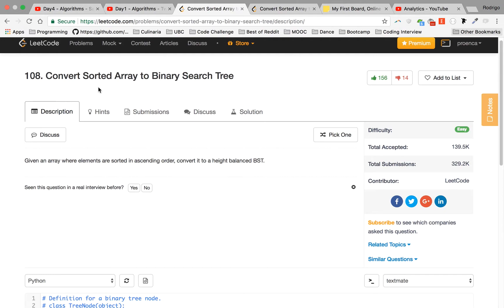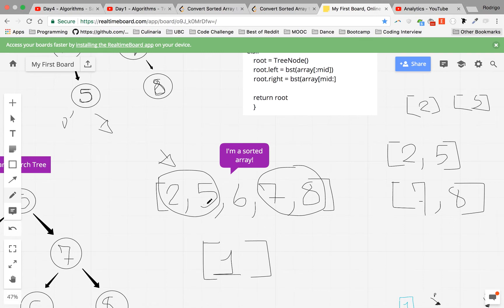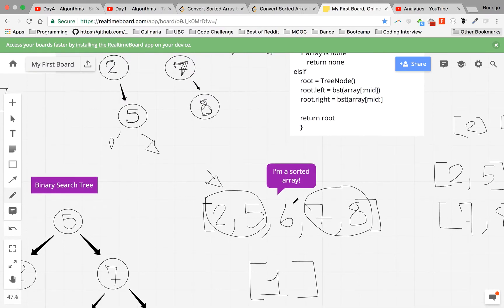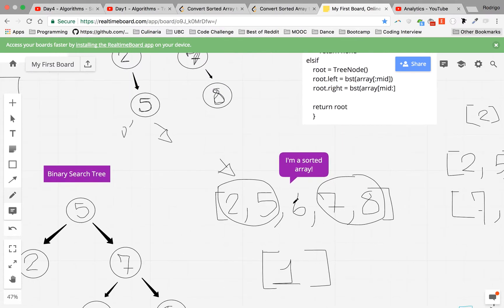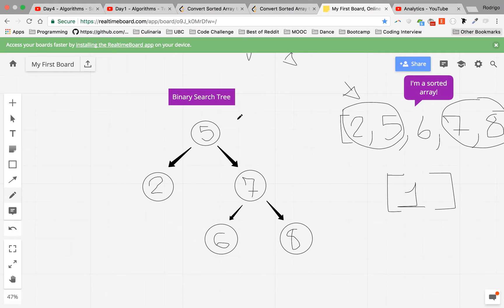Convert Sorted Array to Binary Search Tree. Given an array where elements are sorted in ascending order, convert it to a height-balanced BST. So this is a sorted array, as you guys can see, and we're looking for a height-balanced binary search tree.